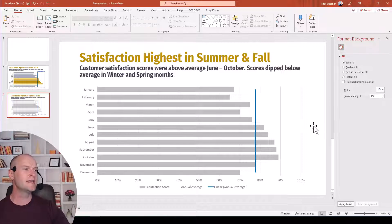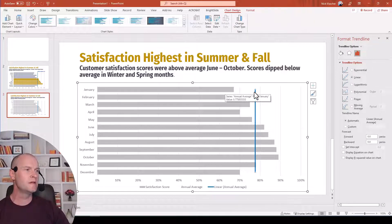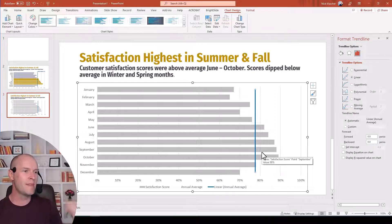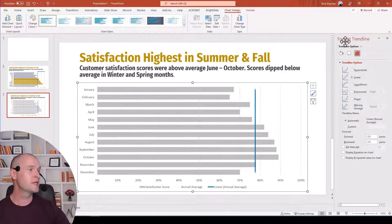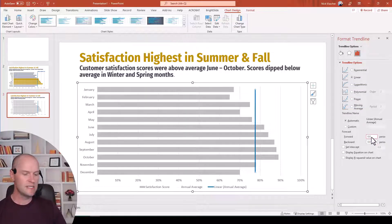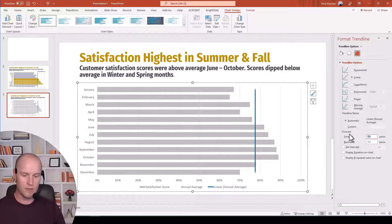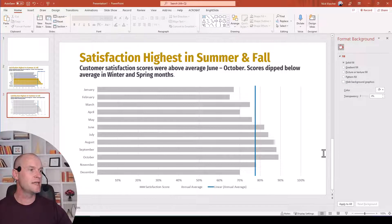There's another thing I don't like: the trend line only goes from the middle of the top bar to the middle of the bottom bar. You can easily change that by going back to the Format Trend Line menu, and all the way down under Forecast, you'll see Forward and Backward boxes. Type 0.5 in the Forward box and 0.5 in the Backward box, push enter, and now you can see it stretches from the top to the bottom.